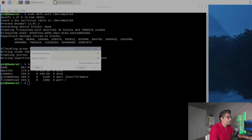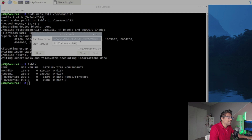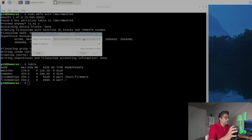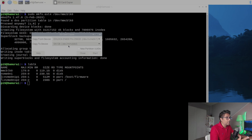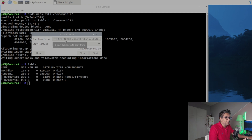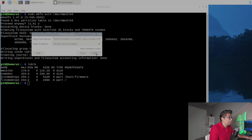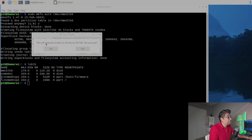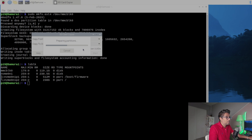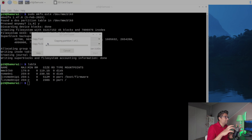In SD Card Copier, set 'Copy From Device' to my 256 GB NVMe drive — that's my main drive with all the files. Then set 'Copy To Device' as my SD card. I'll keep the settings as default and hit Start. It says 'This will erase all content on the device — are you sure?' Hit Yes. Now it's going to copy all bootable information, the OS, everything — mirroring all files, all settings, everything to your SD card.